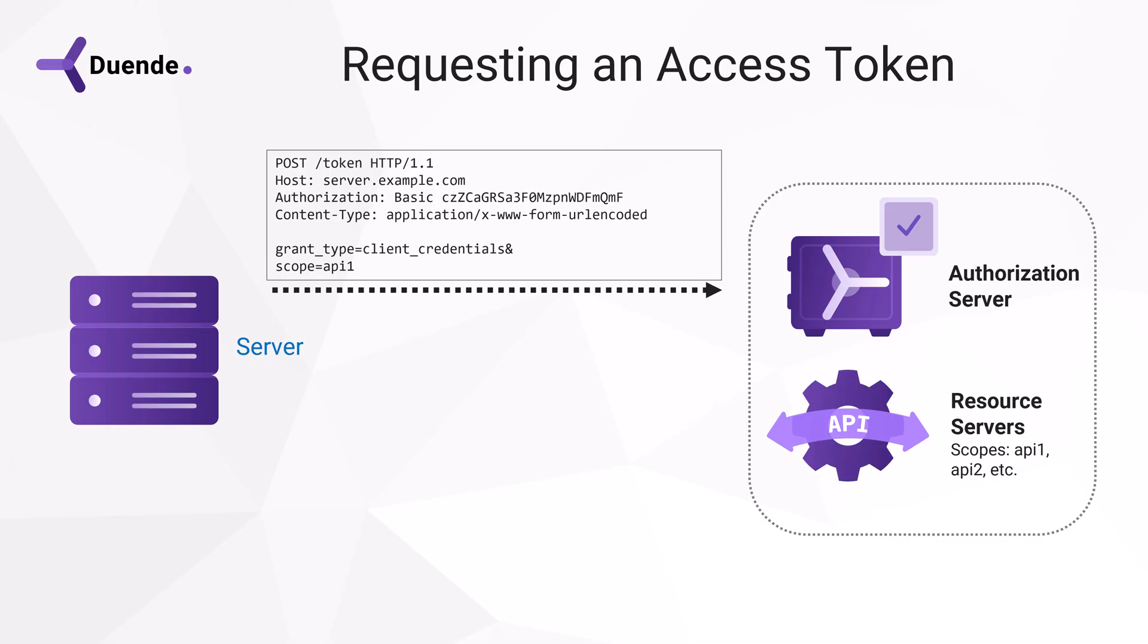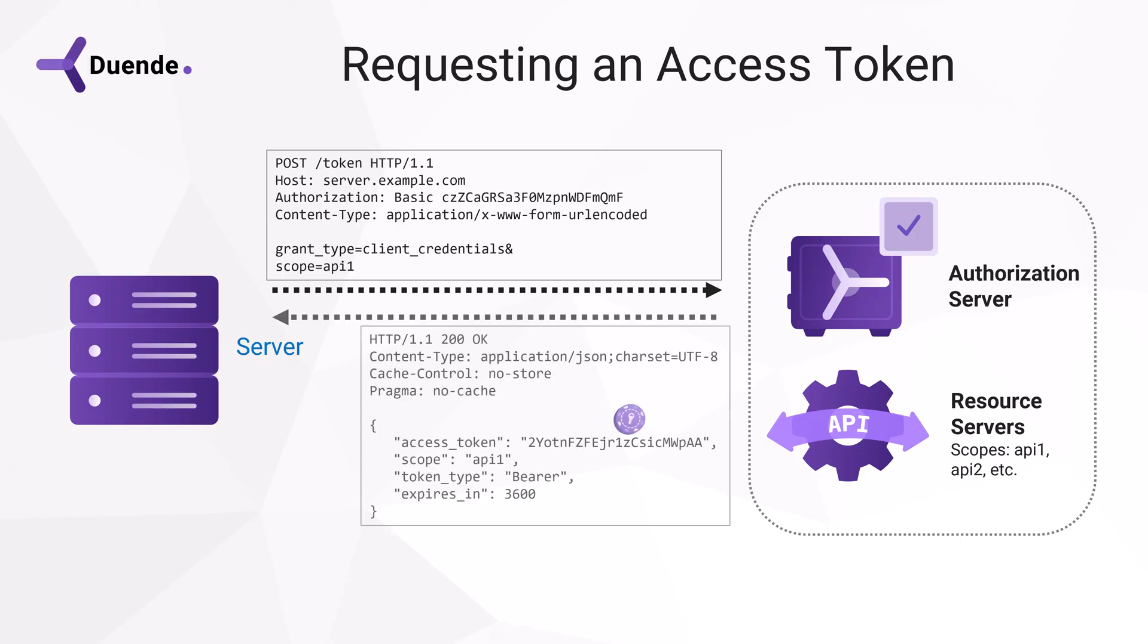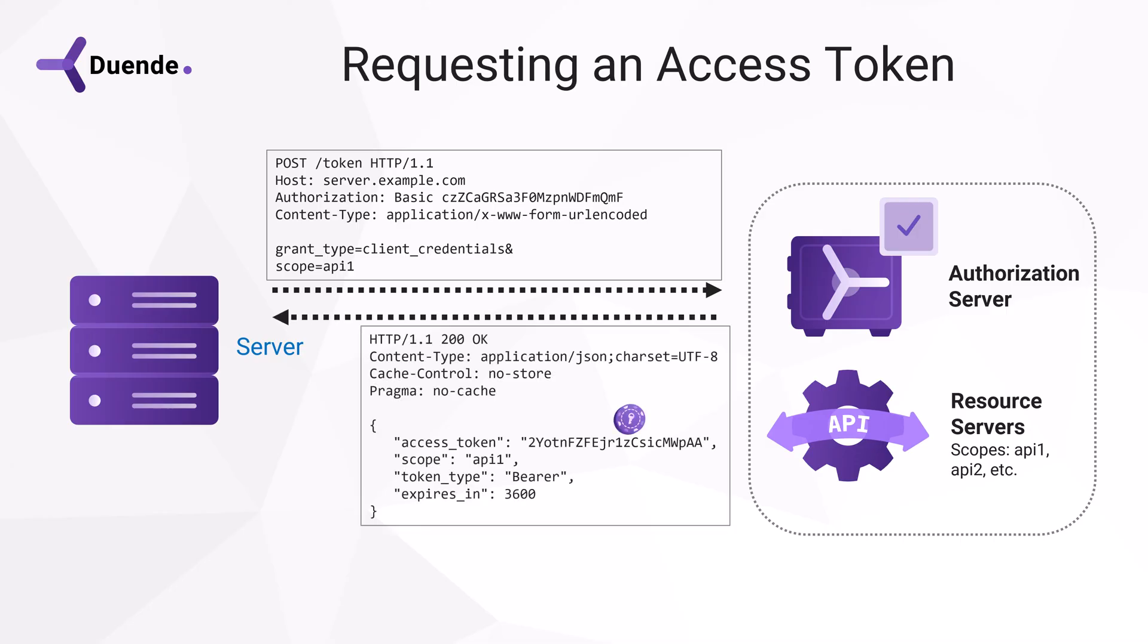and if it is allowed to access the scopes. That information must also be pre-configured on the authorization server. If everything checks out, it will respond with a body that contains a JSON document.